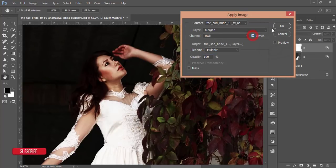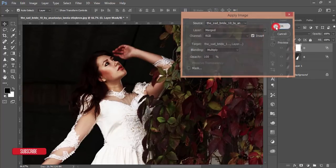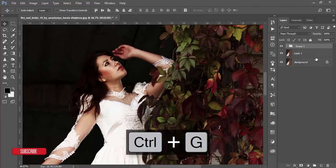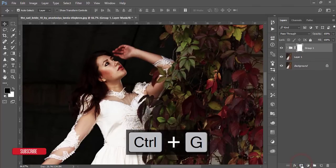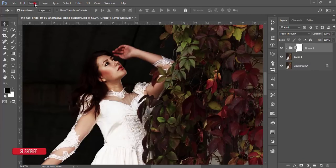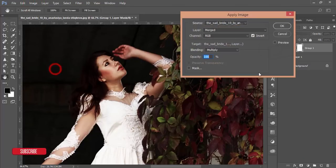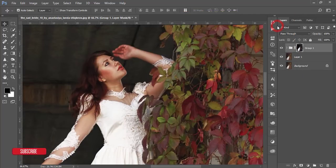Hit OK, mask this layer, and go to Image > Apply Image. In this case, make it Invert and hit OK. Select both the D and B layers and make them a group. Mask this group, then go to Apply Image and uncheck the Invert option, and hit OK.